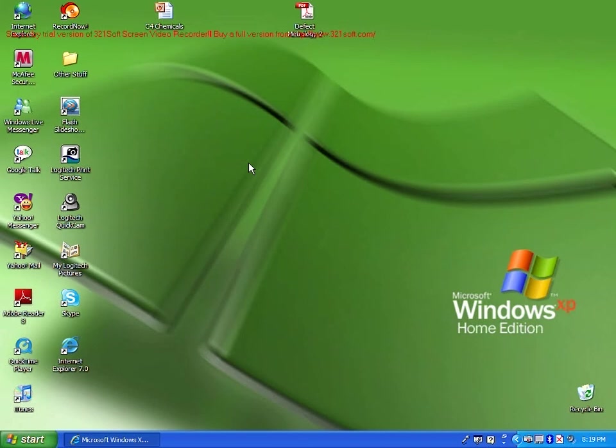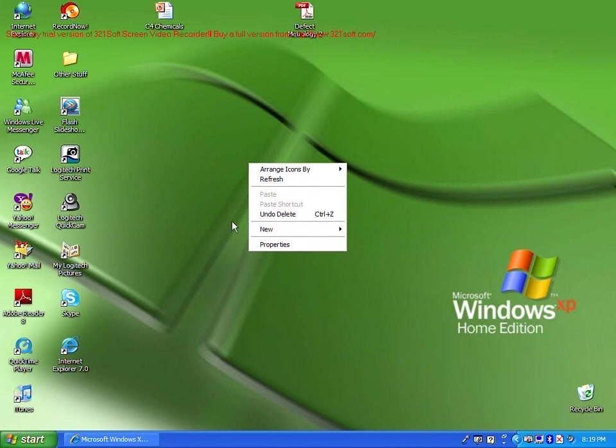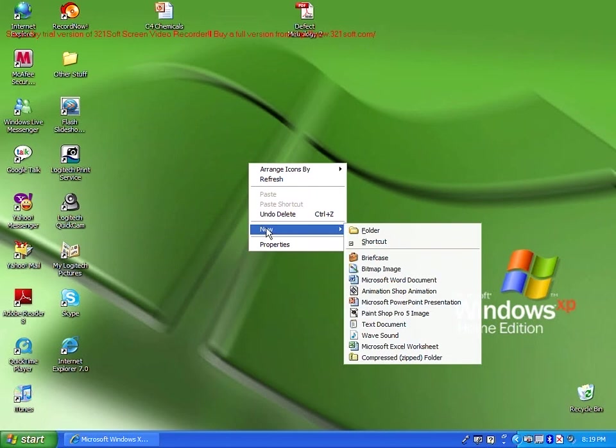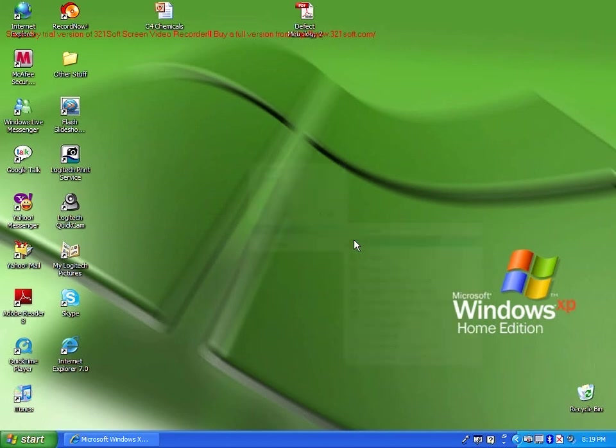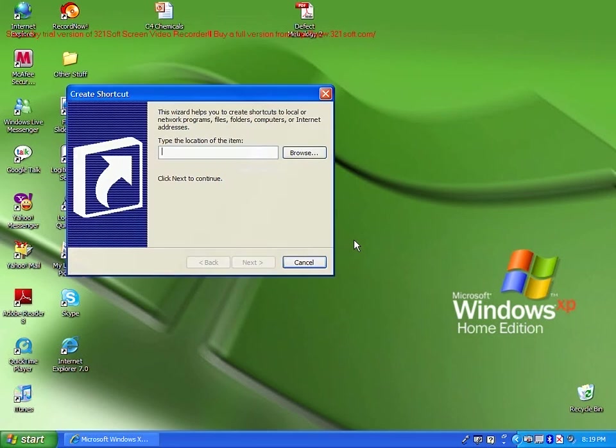Right click on your desktop, then go to new, and click shortcut. A window will pop up, and in the white box, do not click browse. Type in the following as I say.